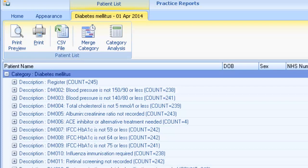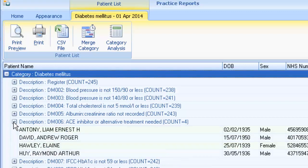To view patient names, double-click on the indicator line or choose the Expand icon. The names are listed in alphabetical order and include surname, forename, dates of birth, sex, NHS number, CHI numbers or HC numbers, home telephone number, the recode, and an event date.